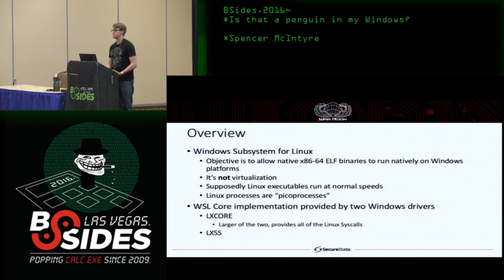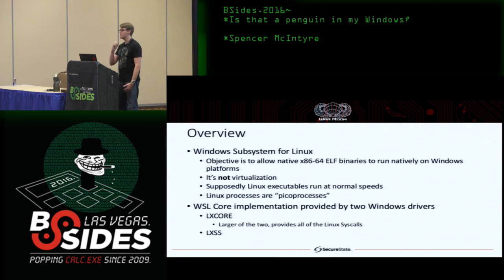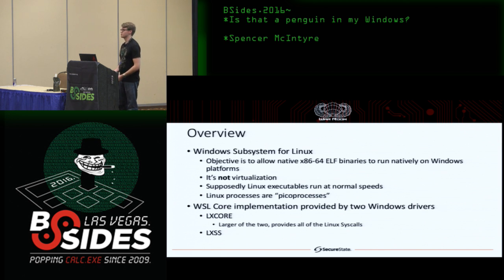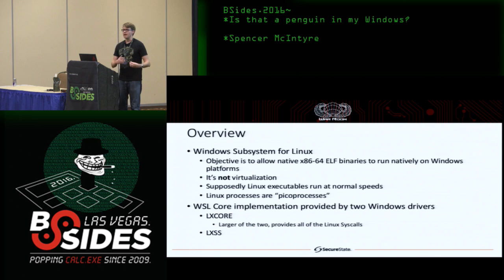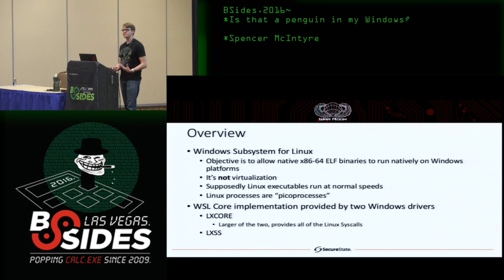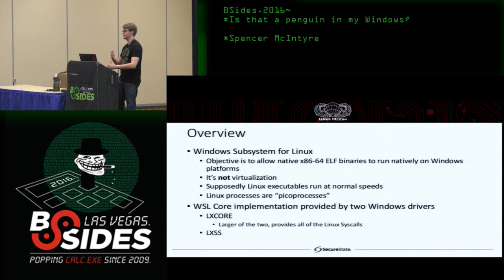The overview of what is the Windows Subsystem for Linux — what we're going to refer to as WSL. The objective of this project, what Microsoft wanted to introduce, was the ability to run 64-bit ELF executables built and intended for Linux on Windows as a native solution. This is not virtualization. A key point is that there is no virtualization layer in between. Instead, there are a couple of drivers that allow executables to run on the native hardware of Windows. Because it's not virtualization, these executables are going to run at native speeds.